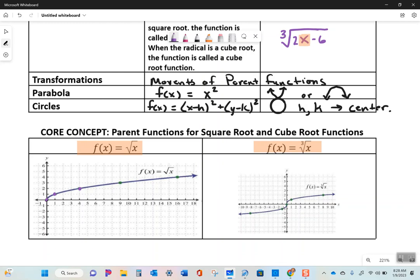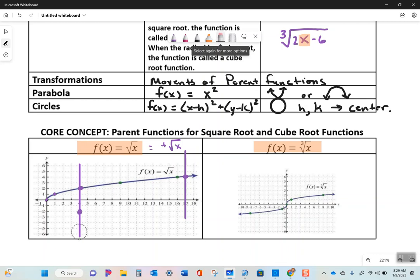Remember the vertical line test - a function passes if a vertical line hits the graph only once. When we write f(x) = √x, this equals the positive square root of x only. The square root of 4 could also be negative 2, but if we included both, a vertical line would hit two points and it would no longer be a function. If they want the negative square root, they'll put a negative sign out front.